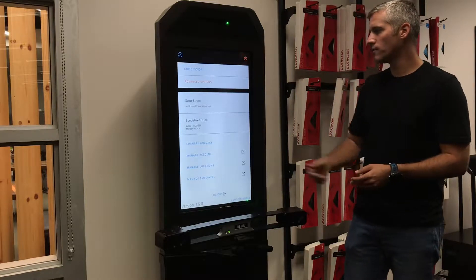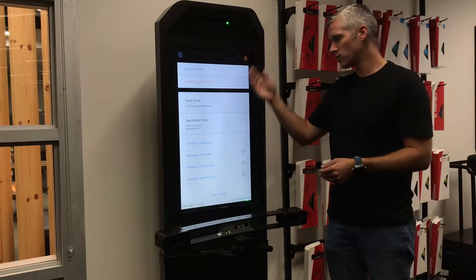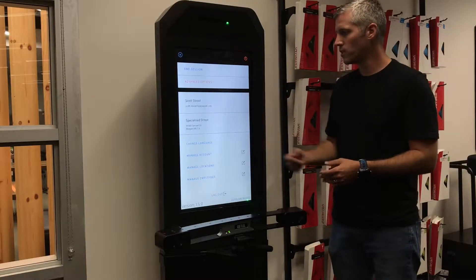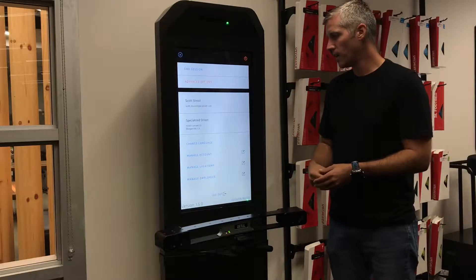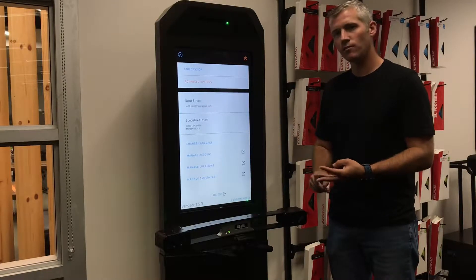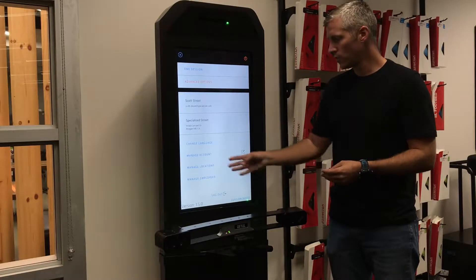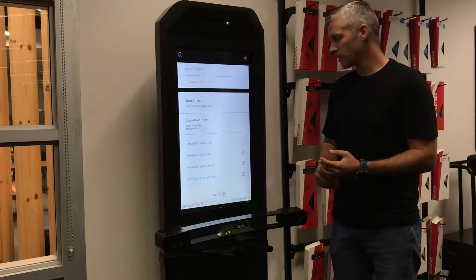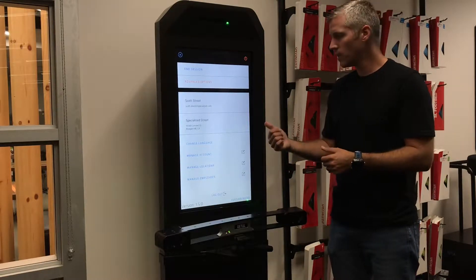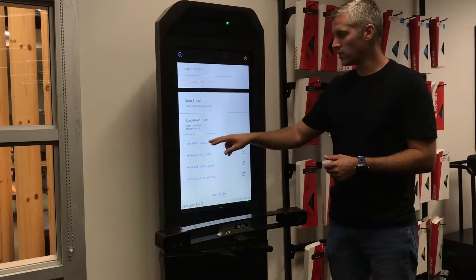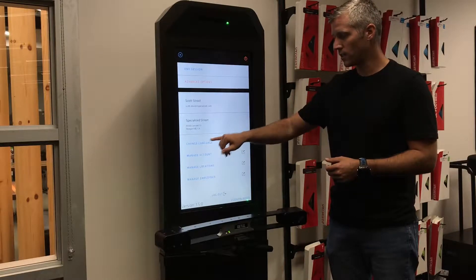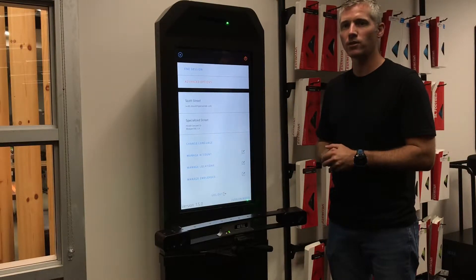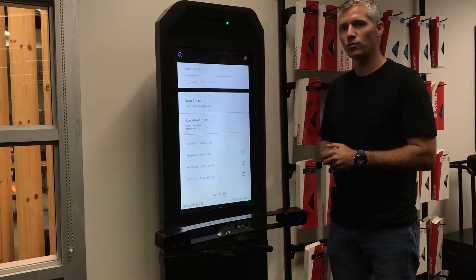So for starters, you've got this as your starting point in your menus. It gives you all of your information. If you need to manage your account, your locations, or your employees, you can click on one of these three down here and that will kick you out to another web page. If you need to change your language, you just click that blue button and it'll bring up all your different options for languages within Retool Match.